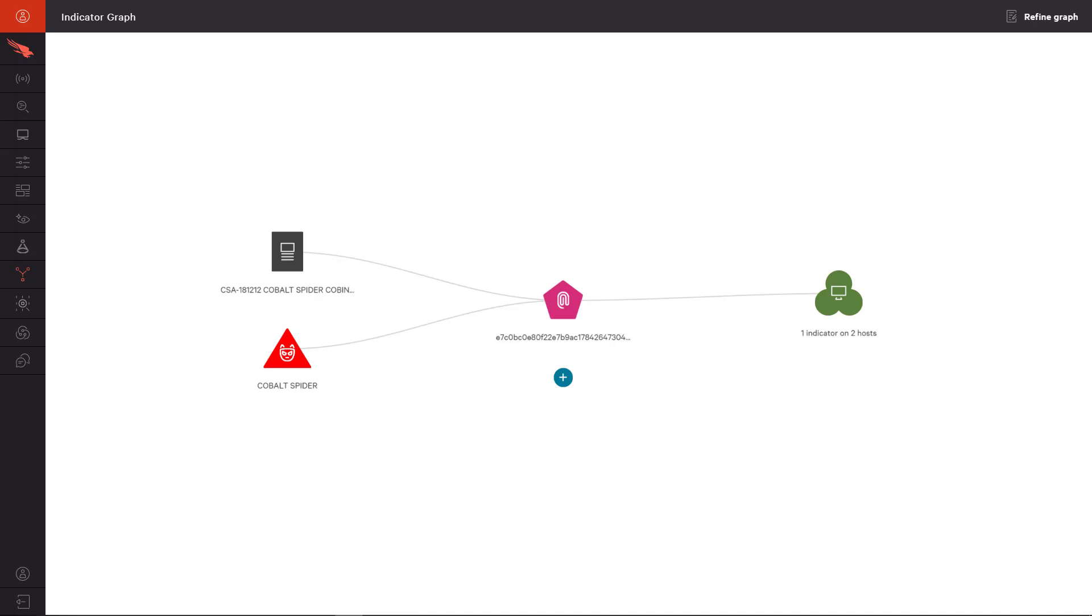This functionality is also accessible in the CrowdStrike UI from Adversary Reports or the Indicators app, enabling you to leverage this view at various points during an investigation. The result is a graphical representation of actors, reports, indicators, and most importantly, systems within your environment.